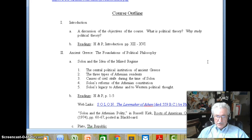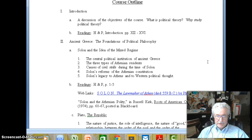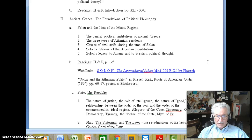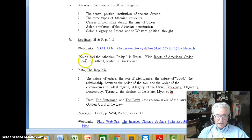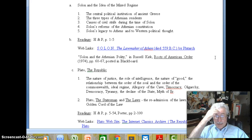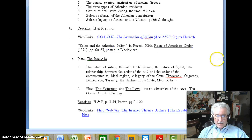The course outline is a basic outline of what we're going to be doing in the course. We've already discussed the objectives, and we'll get into discussing what political theory is in the next lecture. Then we're going to begin with Ancient Greece — Solon, who will be our first thinker. I have a web link you can click on, and I have 'Solon and the Athenian Polity' by Russell Kirk posted in Blackboard for you to read.